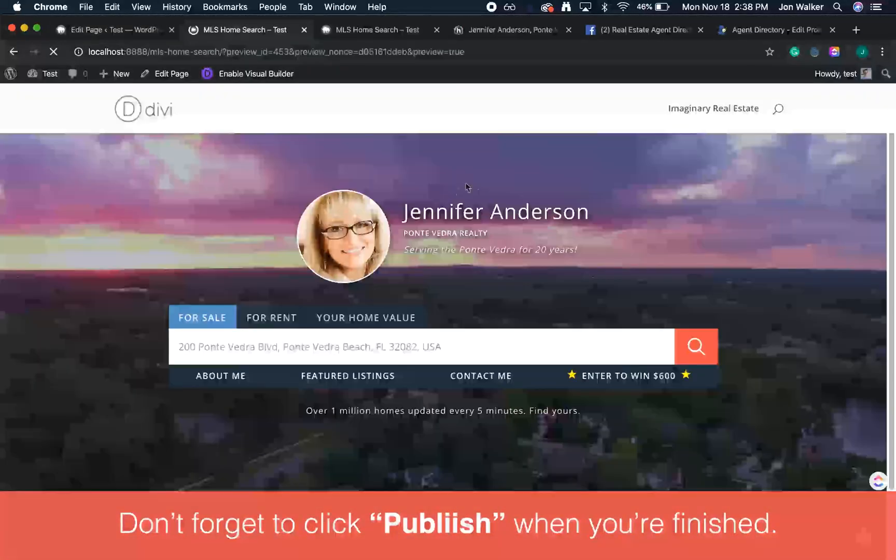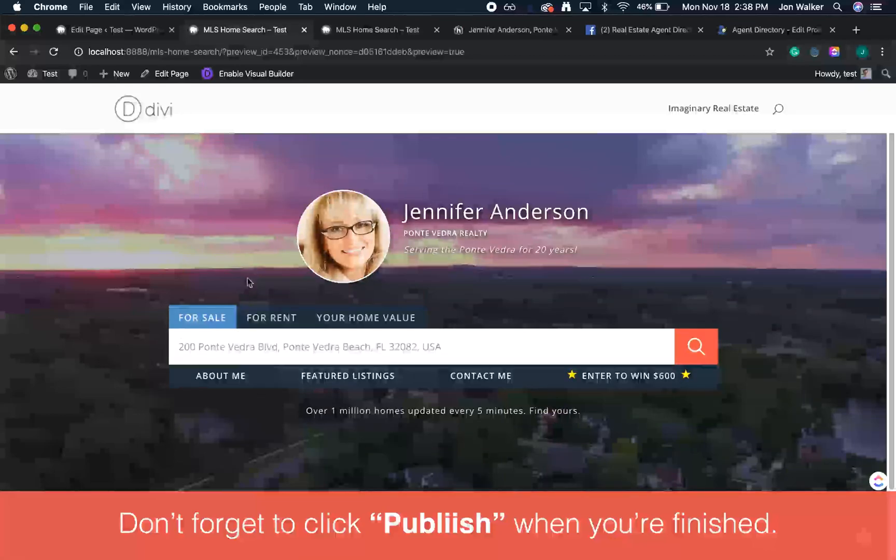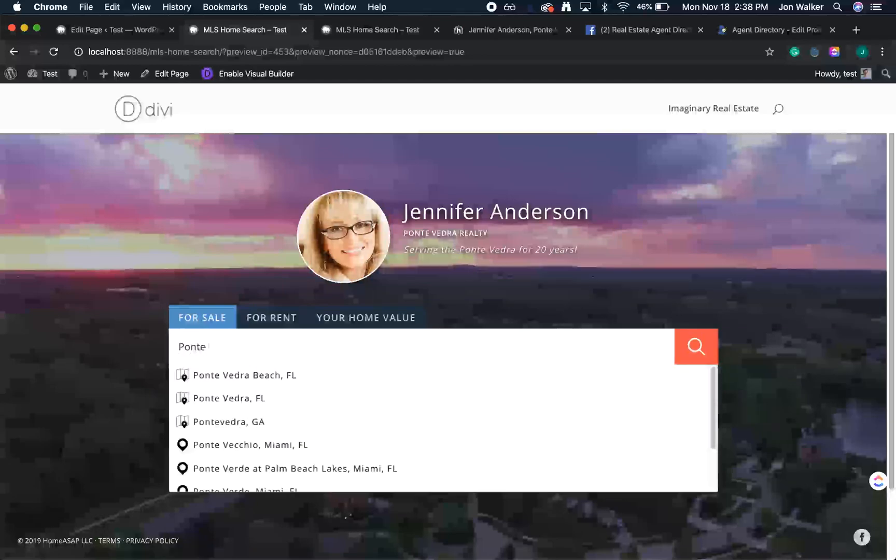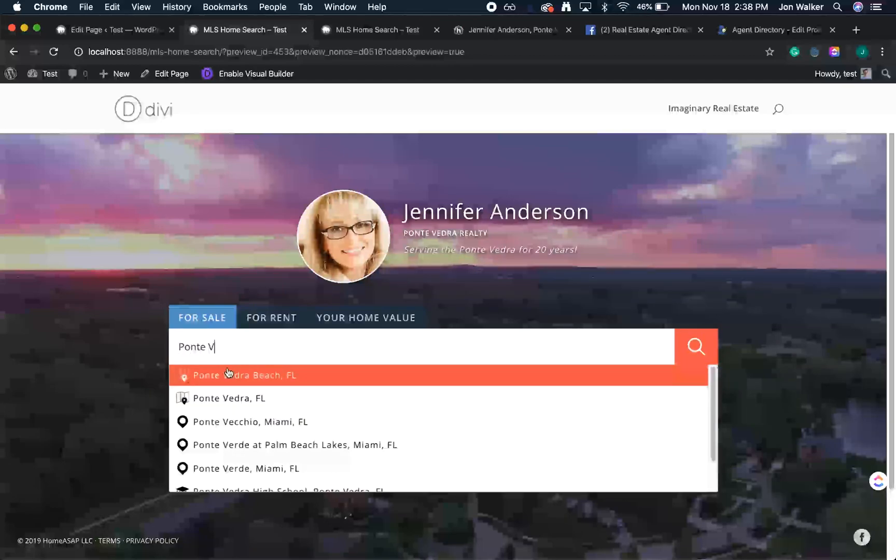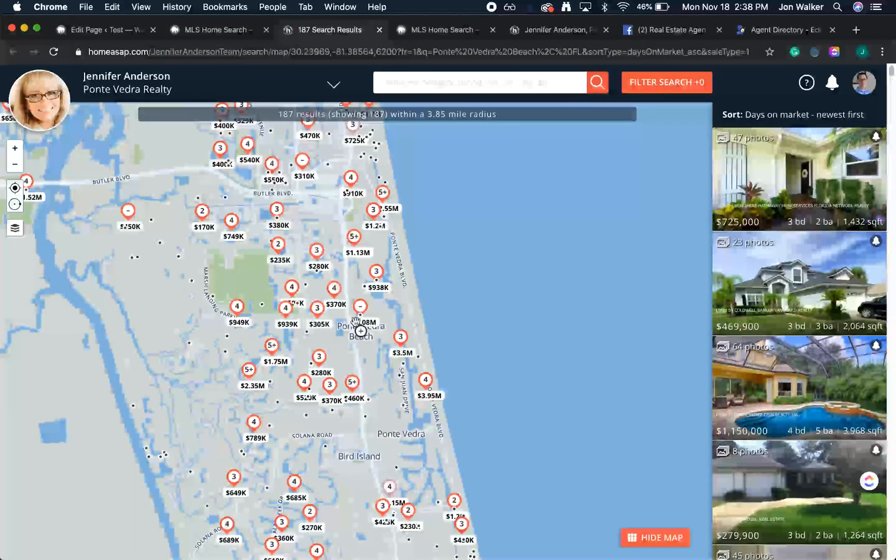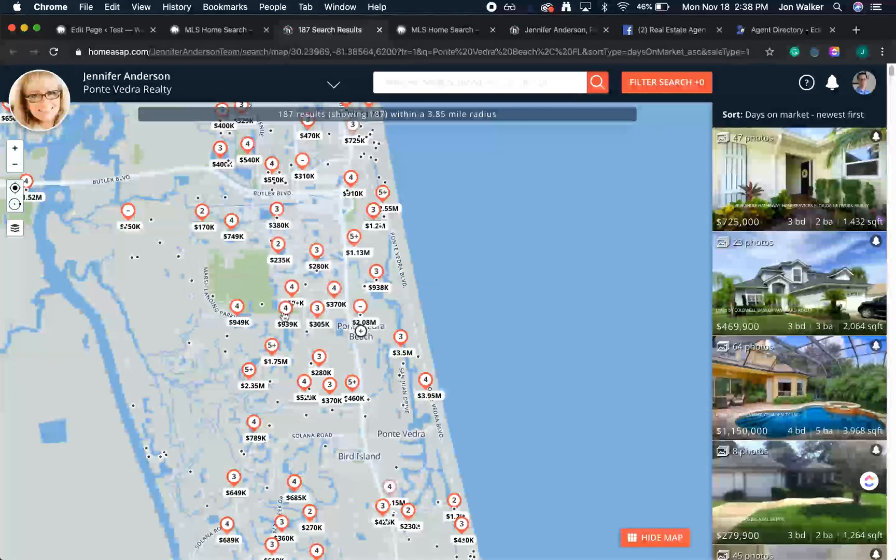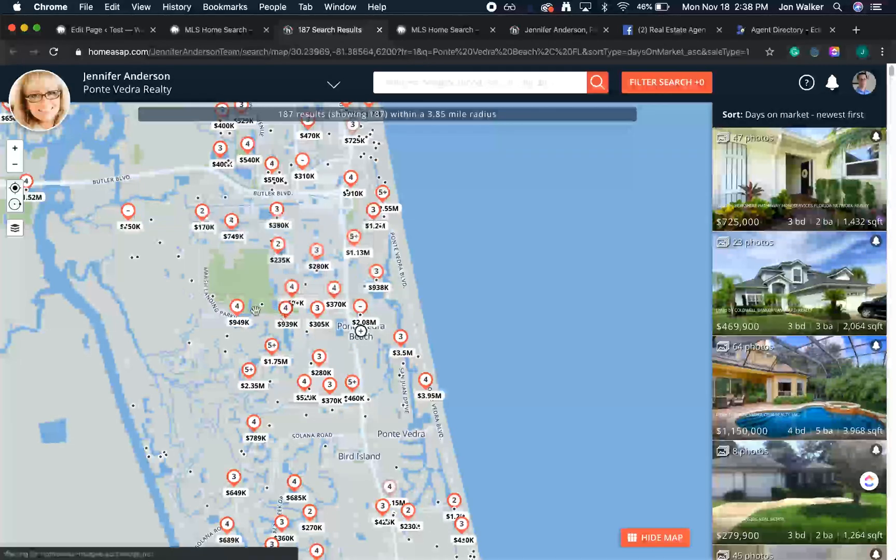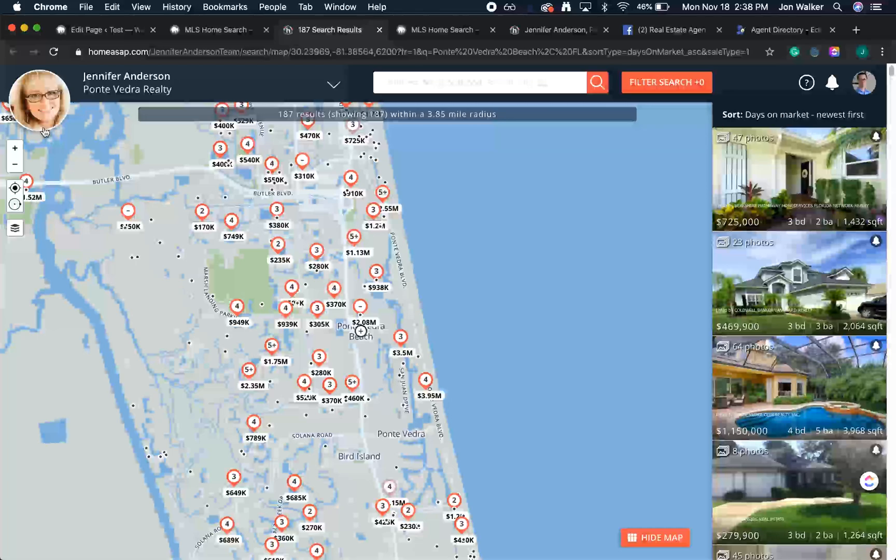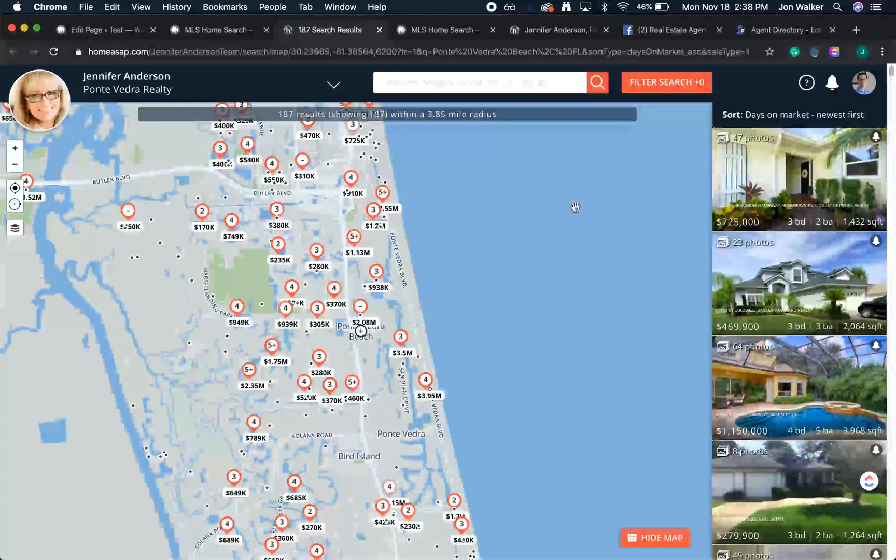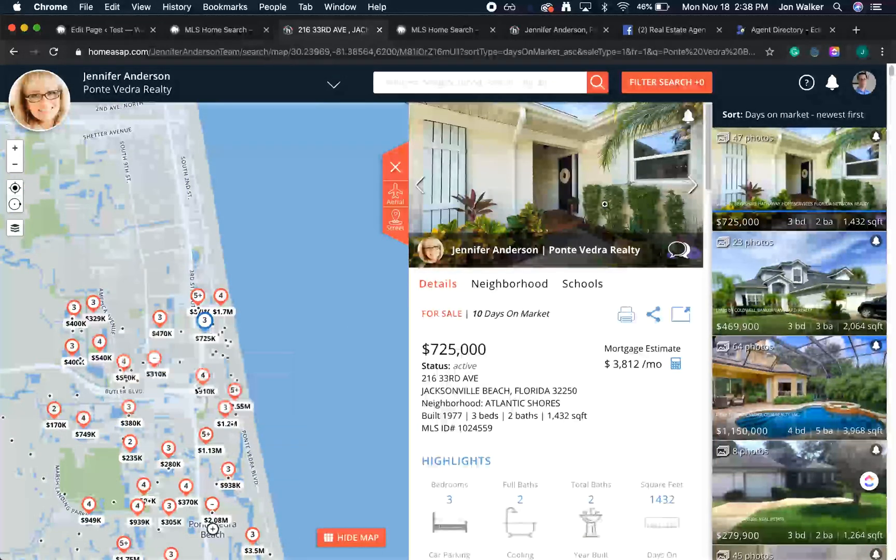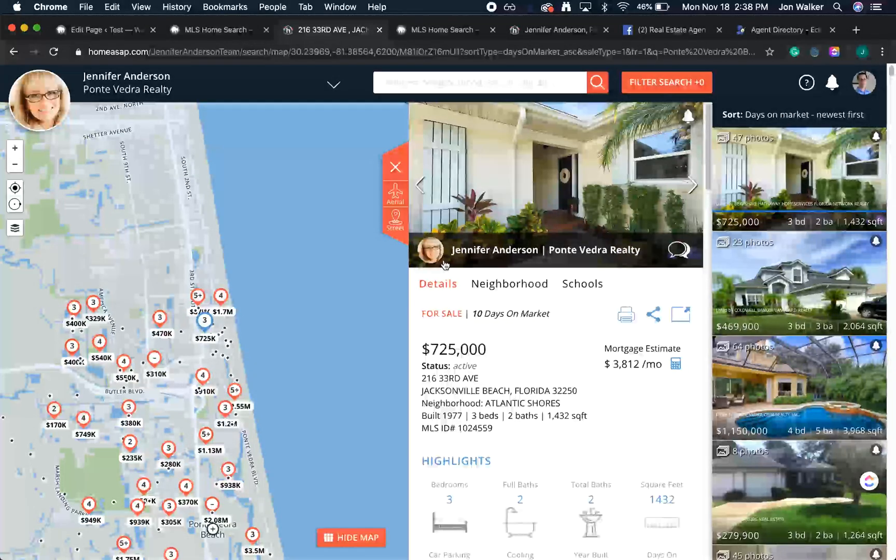Let's test out our IDX home search. We'll search for homes in Jennifer's MLS, and it will pull up a page showing all of the listings in Jennifer's MLS. You'll also notice that this is branded to Jennifer Anderson. And if I click a home, again, it's branded to Jennifer Anderson.